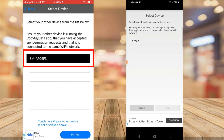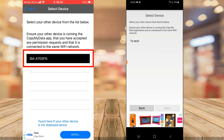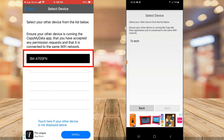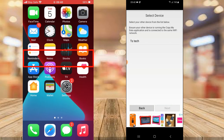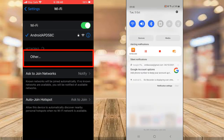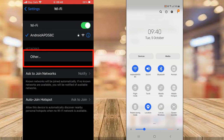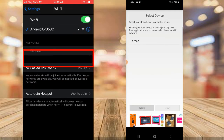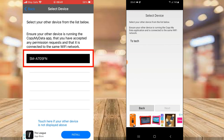It says select your other device from the list below, ensure your other device is running the Copy My Data app, that you've accepted permissions, and that both devices are connected to the same Wi-Fi. All you need to make sure is that the application is running on both Android and iPhone, and that both are connected to the same Wi-Fi. You can see right there they're on the same Wi-Fi name.